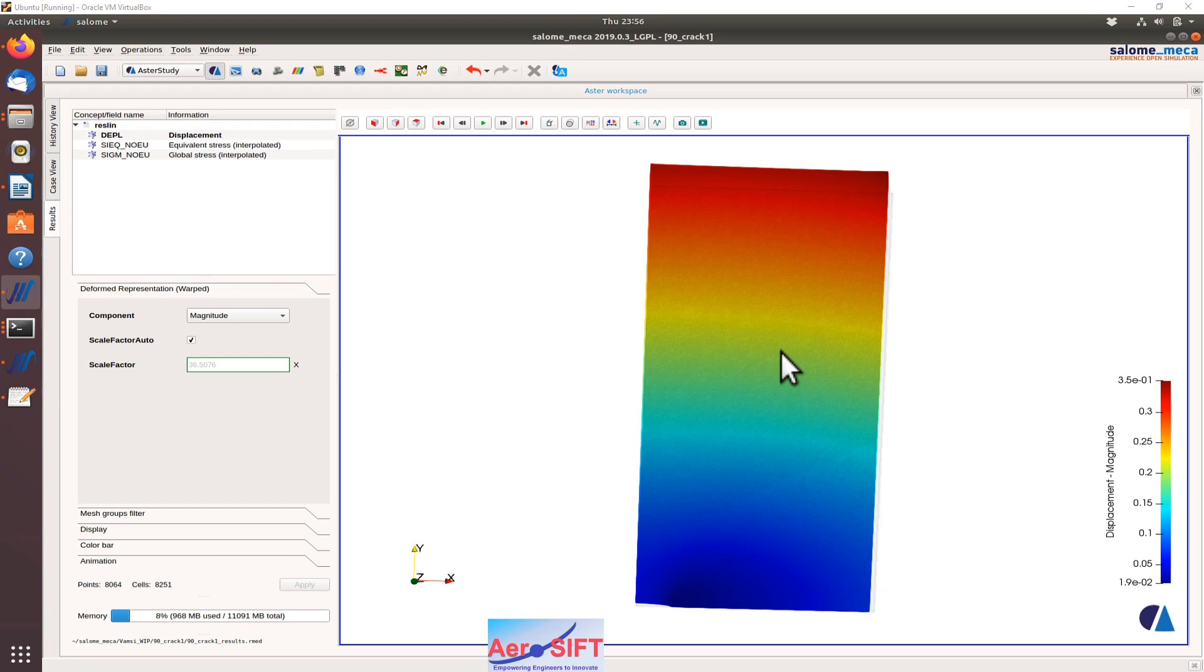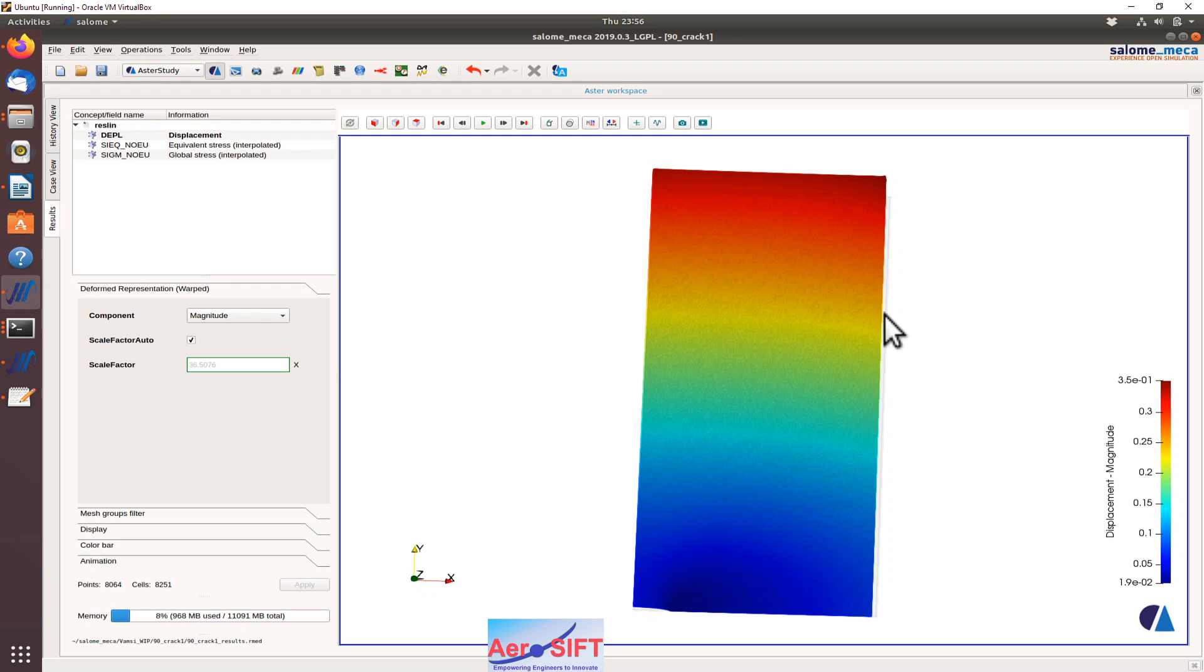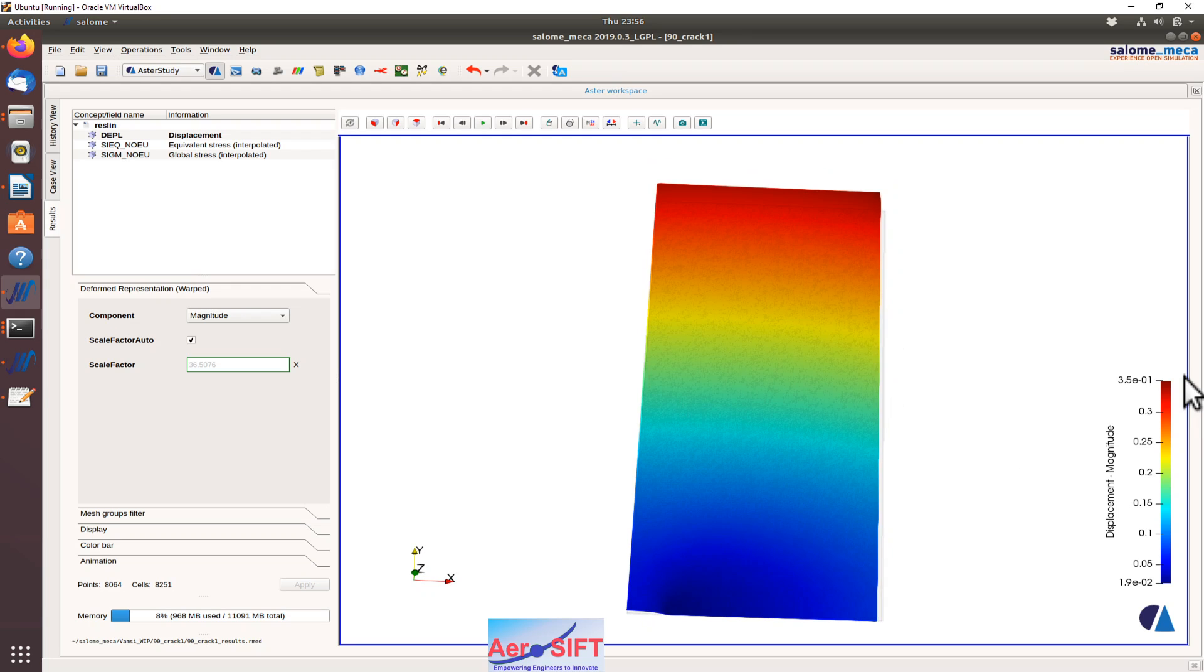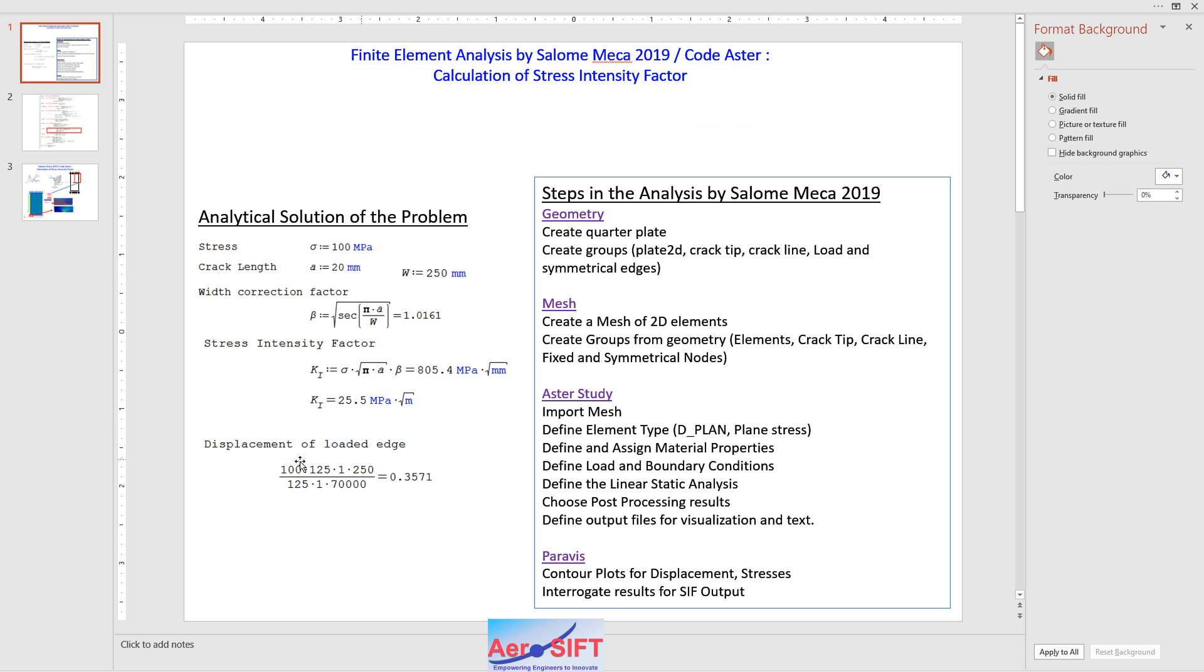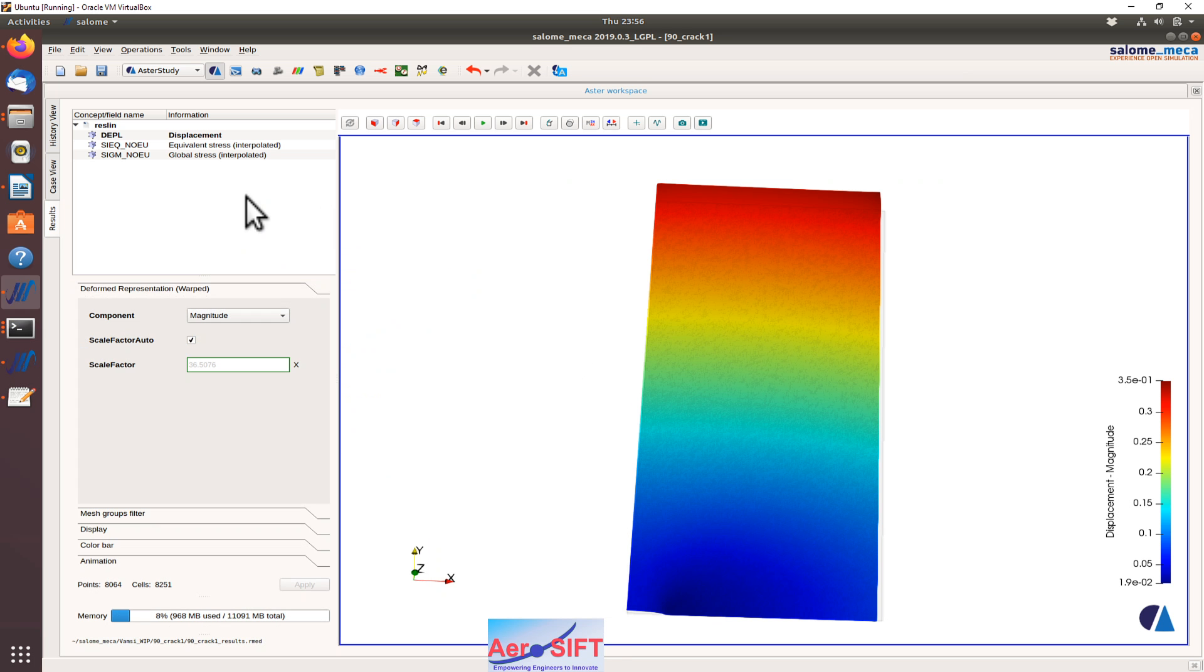The post-processing output within Code Aster can be seen here, plotting the displacements. The elongation of the plate is 0.35 millimeters. The analytical calculation for this plate would be approximately 0.357, which is pretty accurate. Now we look at the stresses.